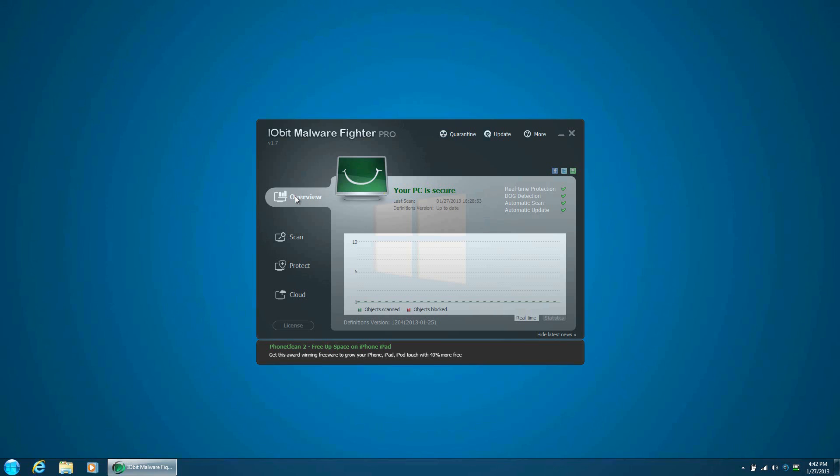Of the IObit Malware Fighter features such as Startup Guard, Browser Guard, Network Guard, File Guard, and even Cookie Guard, they also work well together and require no work on your behalf as long as you keep the program running and definitions updated.